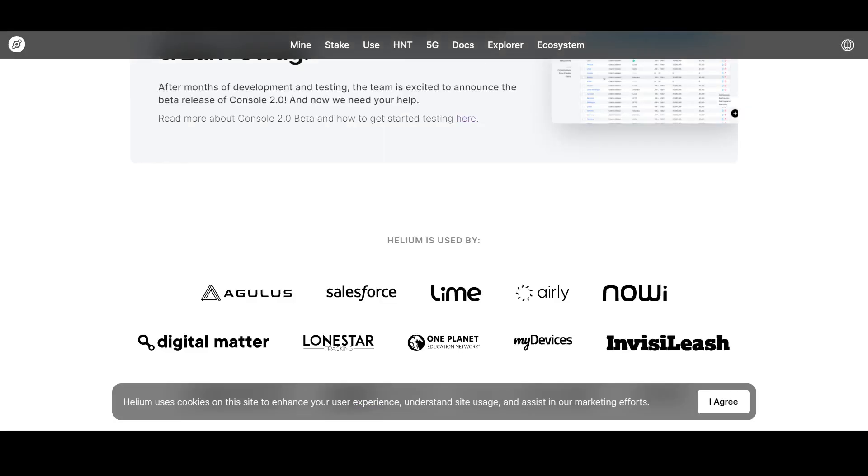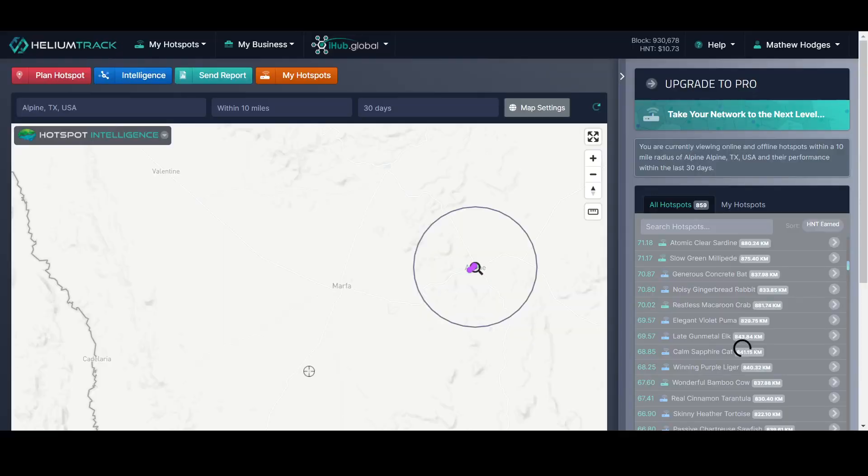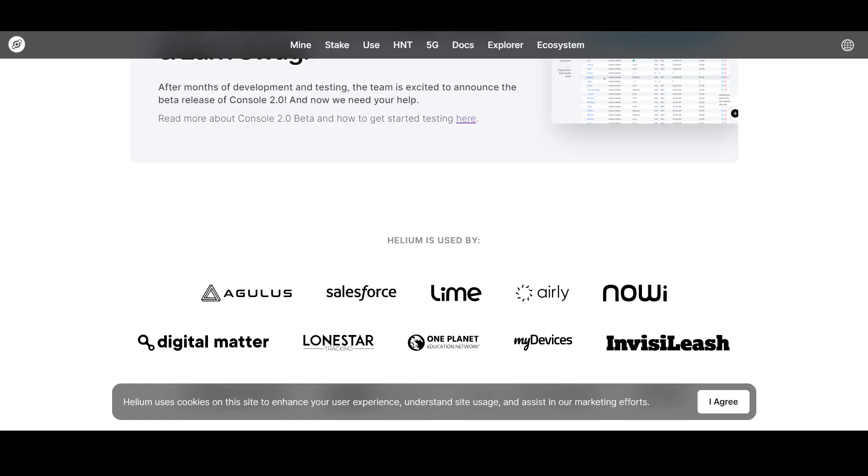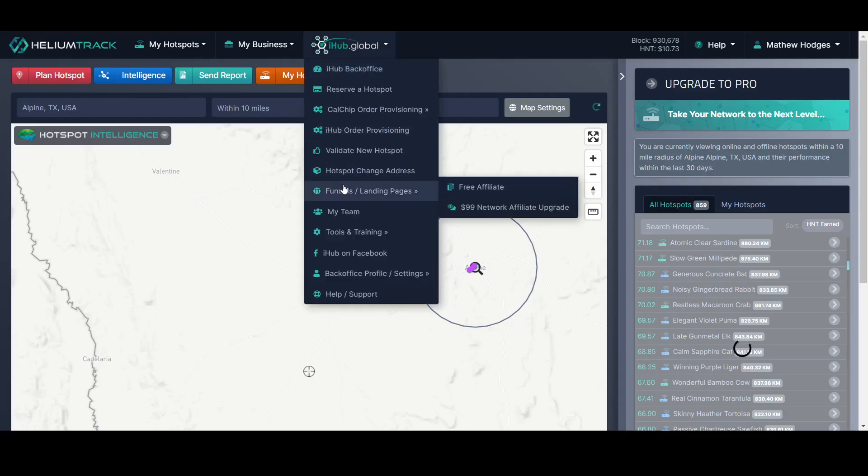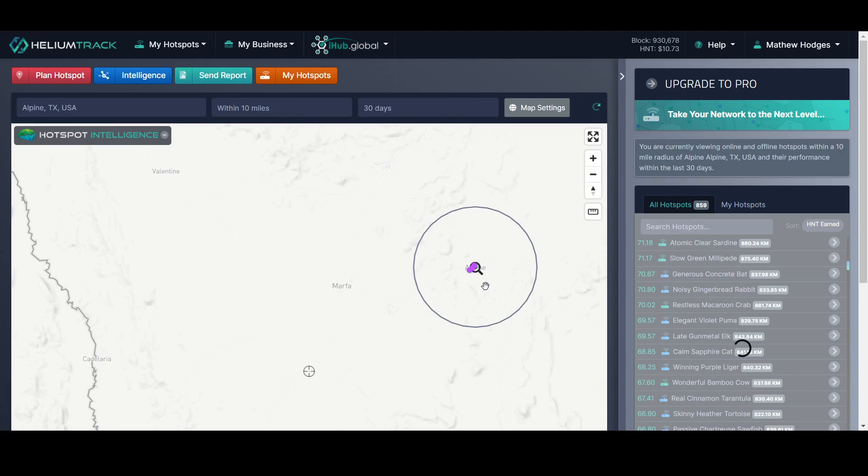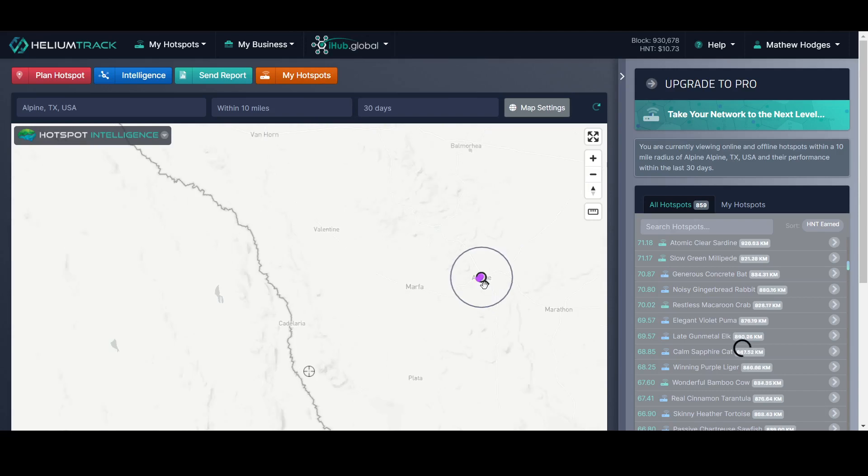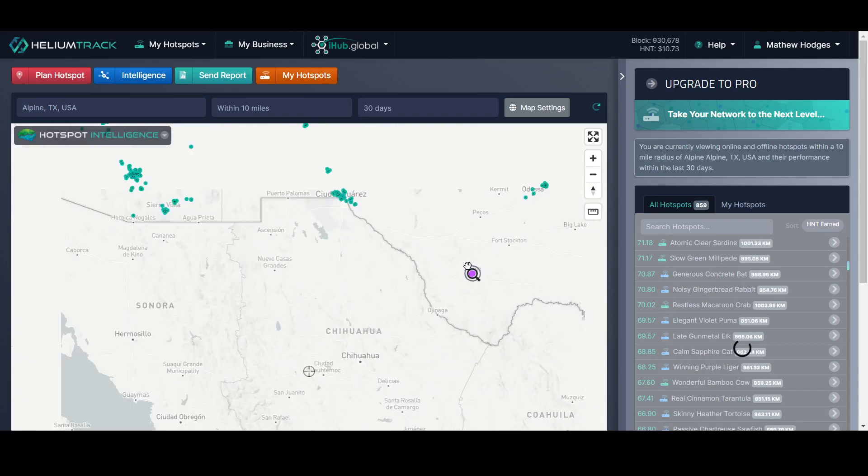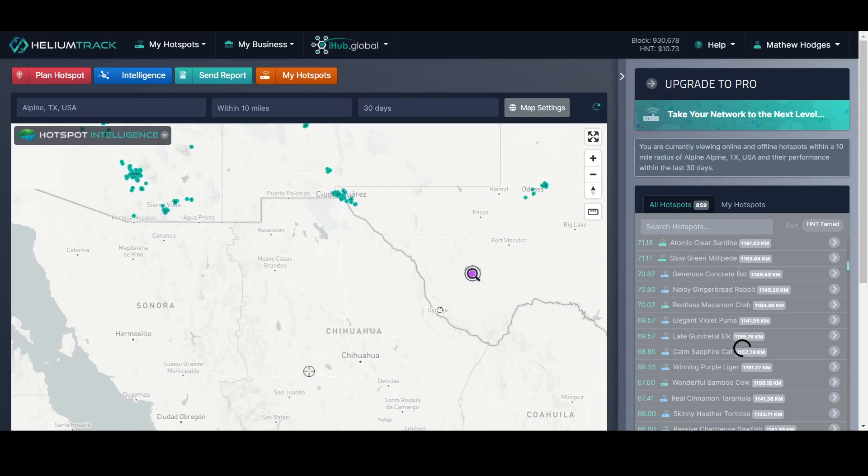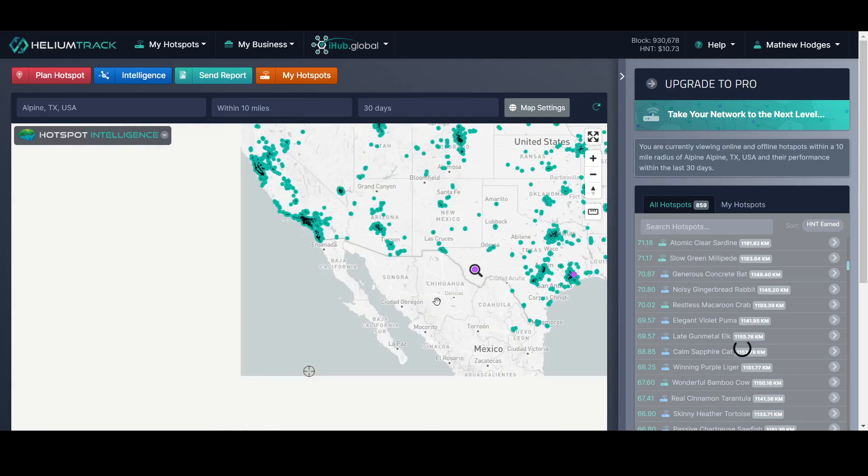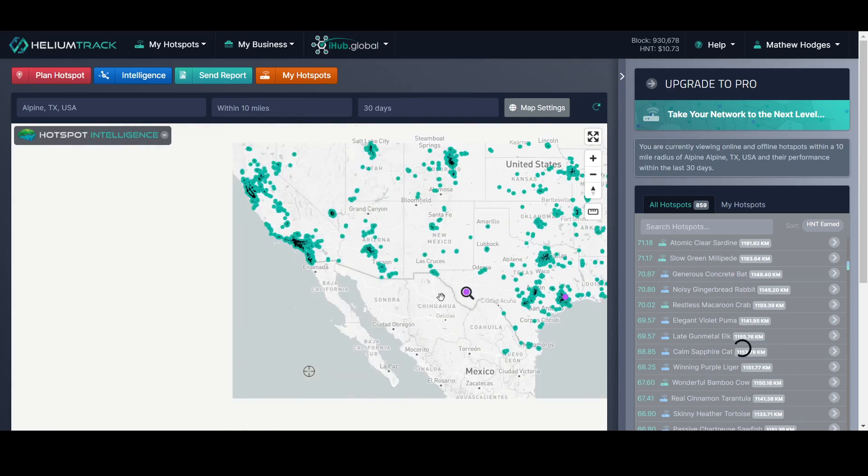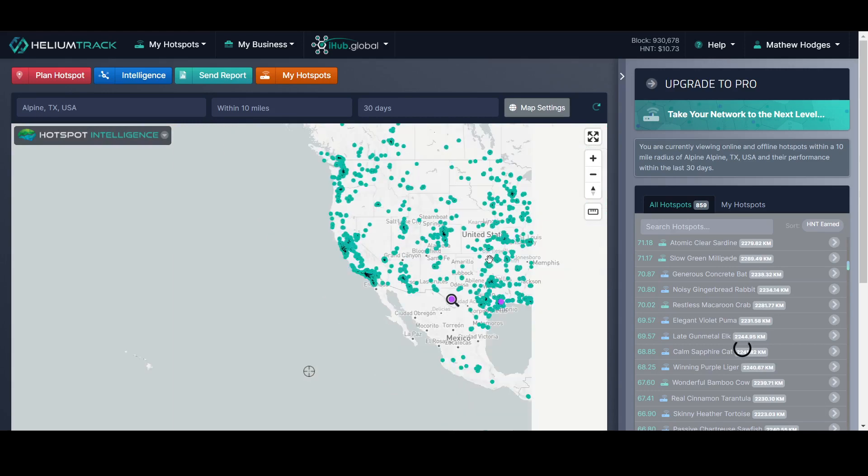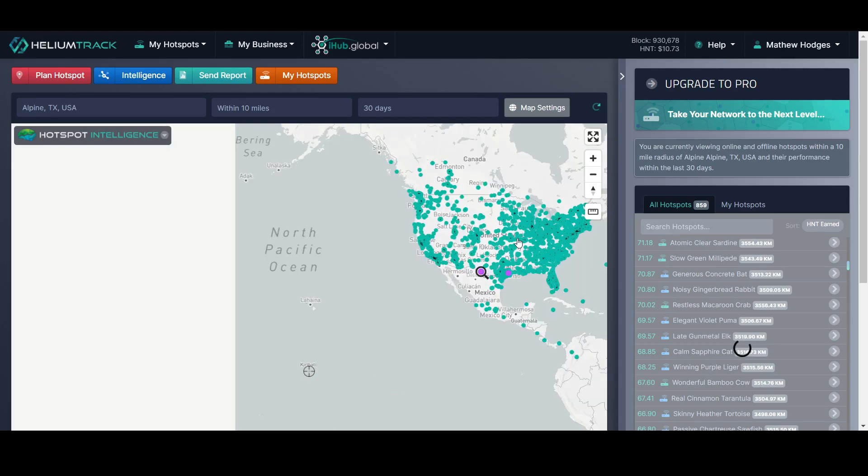And this network is just growing like crazy. The last video I took about maybe a week ago, but in case you didn't notice, there were about 1,000 new devices already just in the last week that have added to the network. And if you keep scrolling out, you're going to see that this is just the United States. This is a worldwide network.